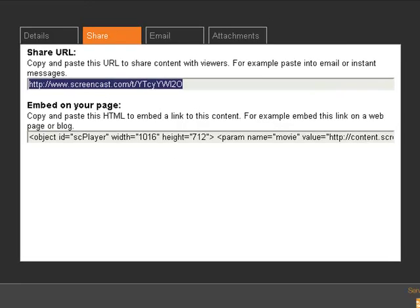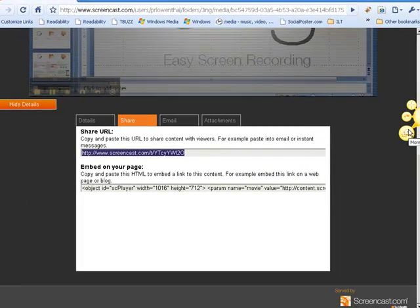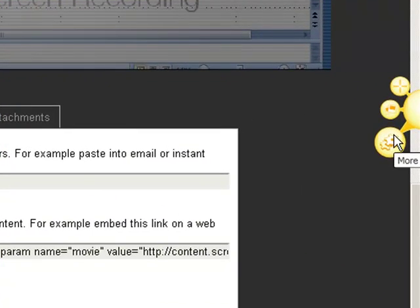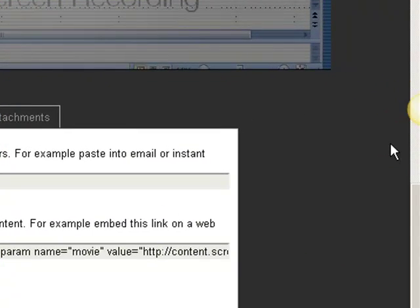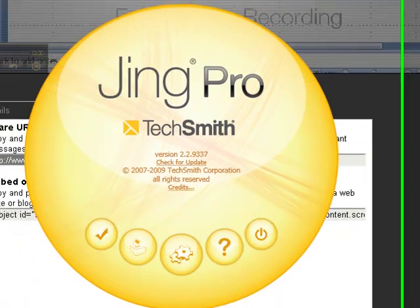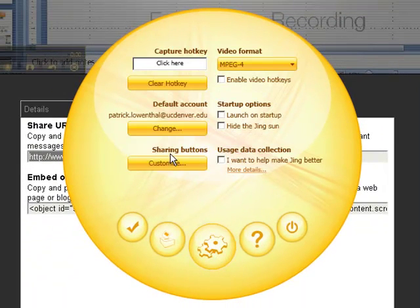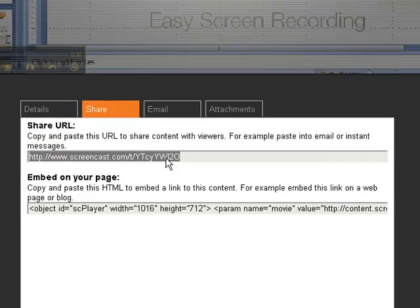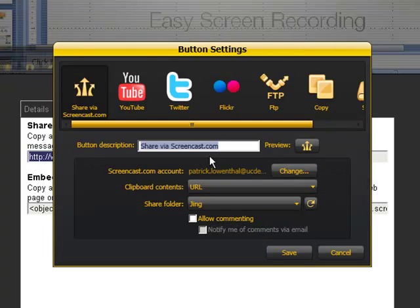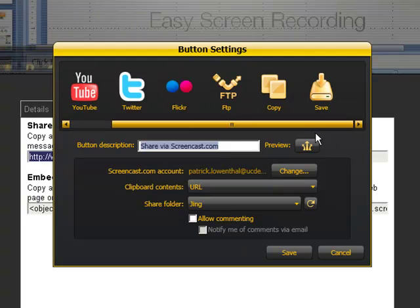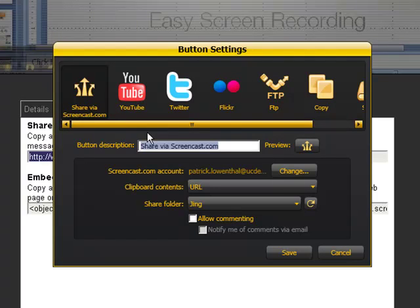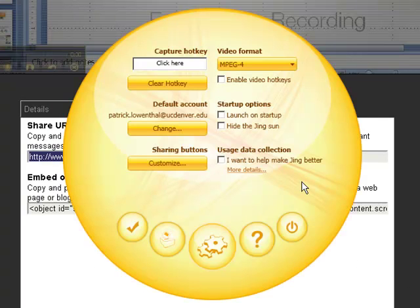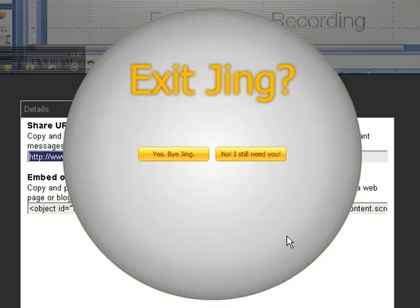Be aware though, that if you always want embed code, you could always change, if you go to More and Preferences, you can always customize your buttons, and so you can make sure that you get other things out of it. So because I have Pro, when I click New, I have a lot of options that I could use here. So be aware of all the different things that you can do with Jing, and so this is just a quick little overview of how to do basic screen captures as well as screencasts with Jing.